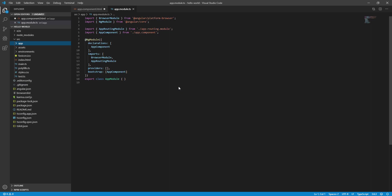In our video, we will see the folder structure. We will see the files that are in the SRC folder.